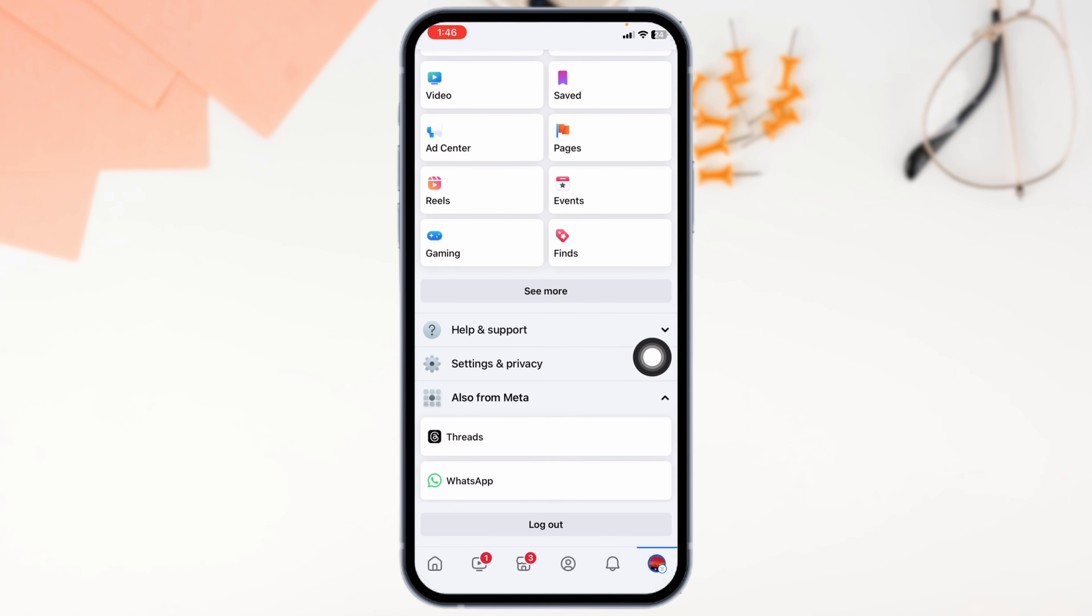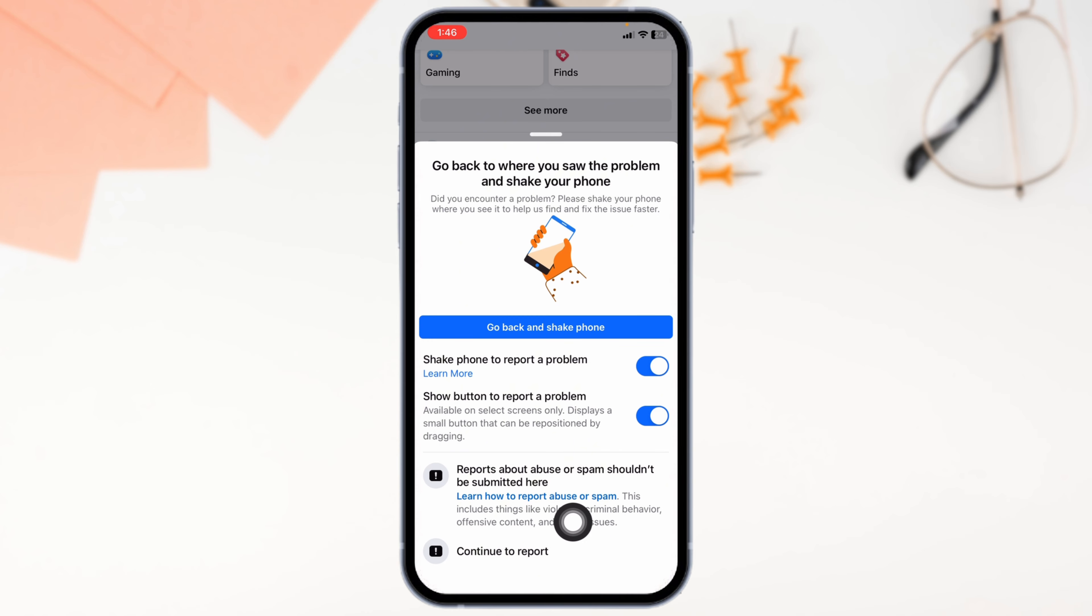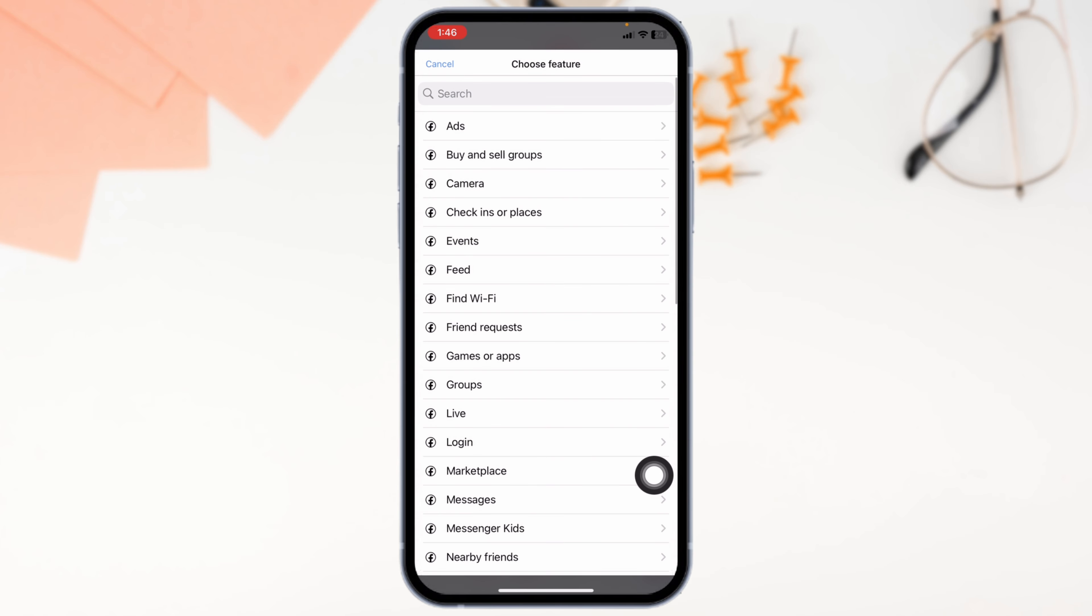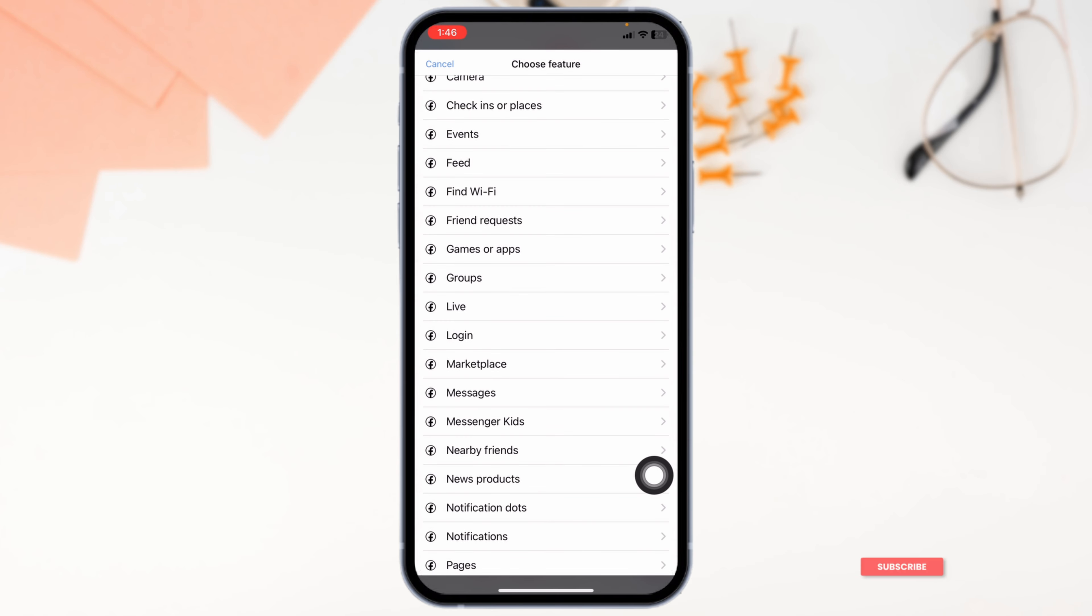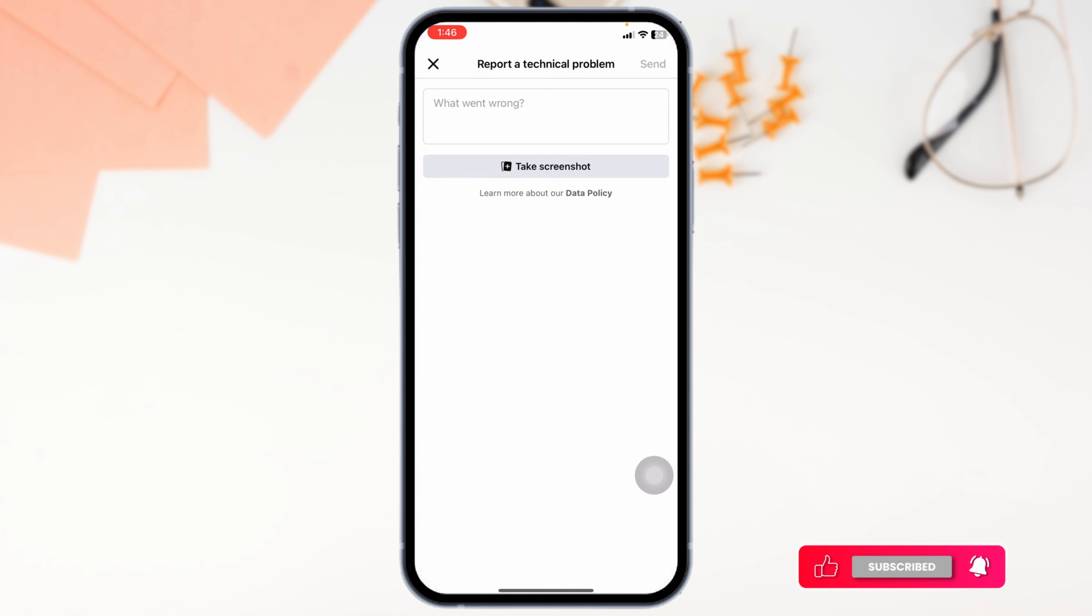Navigate to the option of Report a problem. Click on Continue to Report. Click on Done Include. Now, from here select the feature marketplace. Over here you have to explain the issue that marketplace is not loading in your Facebook account. And then you can send it.